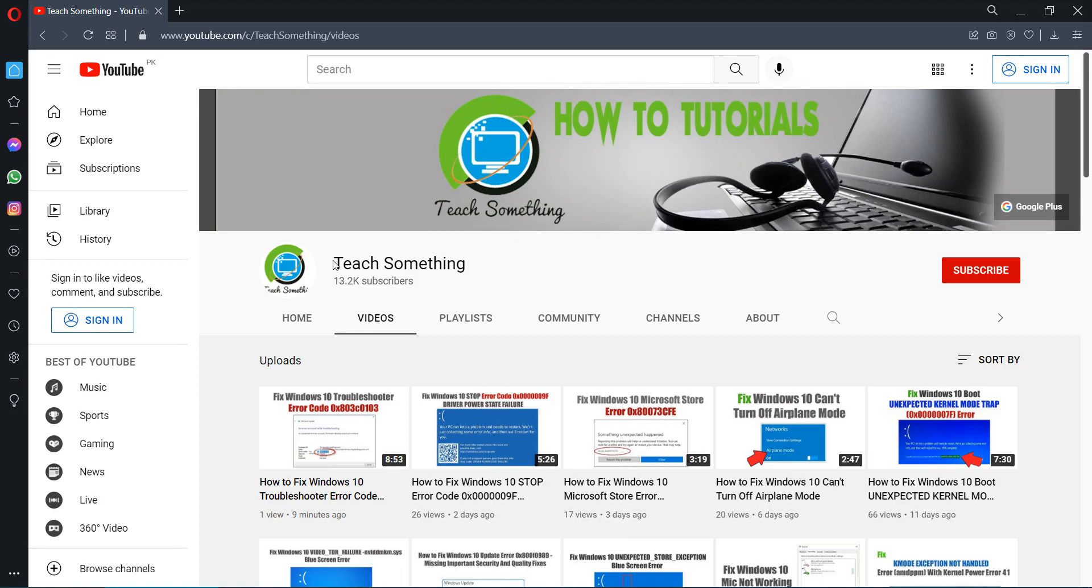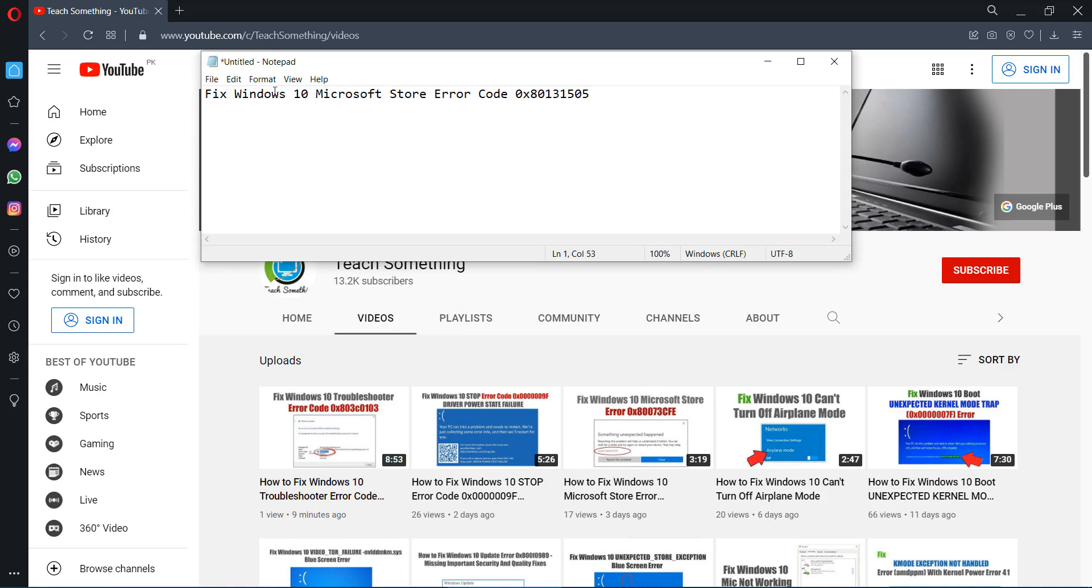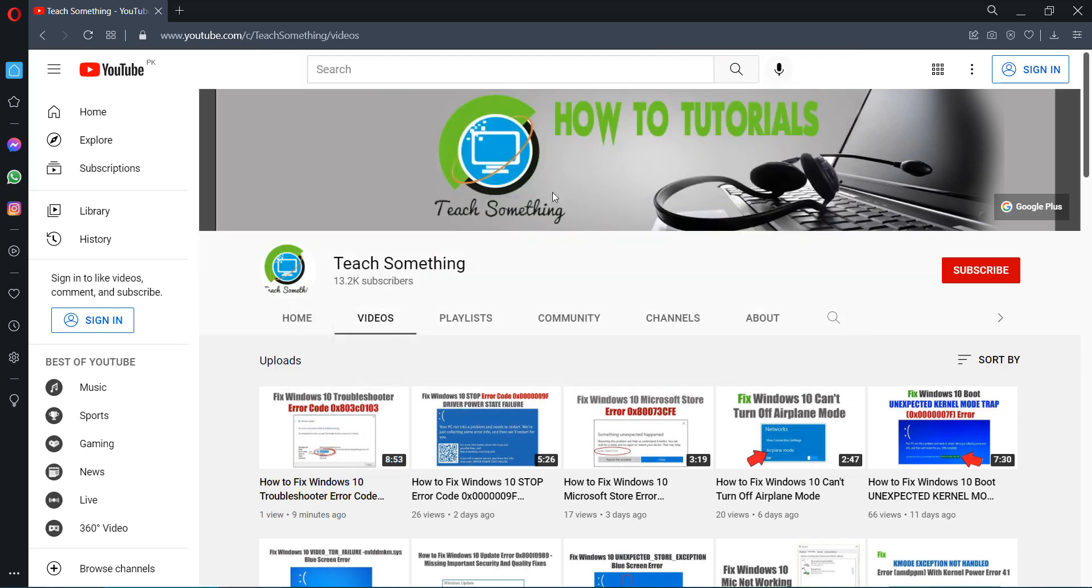Hello guys, welcome to my channel Teach Something. In this video tutorial I will show you how to fix a Windows 10 Microsoft Store error code 0x80131505. Before starting the video, I humbly request you please subscribe my YouTube channel for more updates.